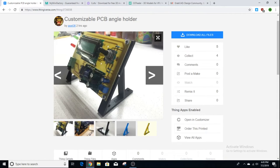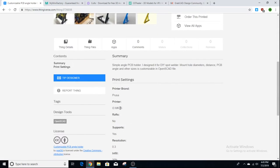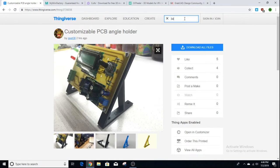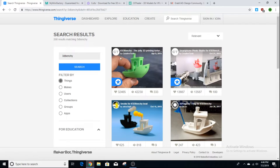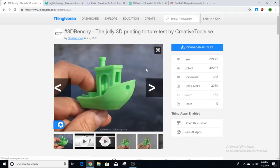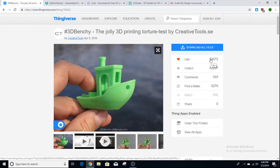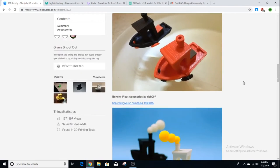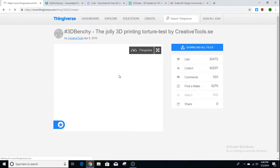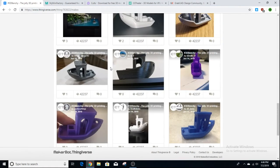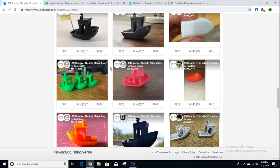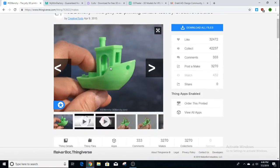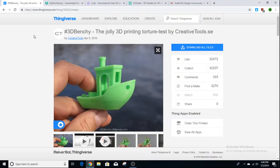If you printed an object, you can upload a picture of your print and it'll show up on the page. For example, the most popular 3D printing benchmark — the Benchy — has 32,000 likes. If you scroll down to Makes, you can see all the prints that people did for the 3D Benchy posted there, so you can see if other people had success printing this model. Definitely check out Thingiverse — it's probably the biggest repository of models to 3D print.